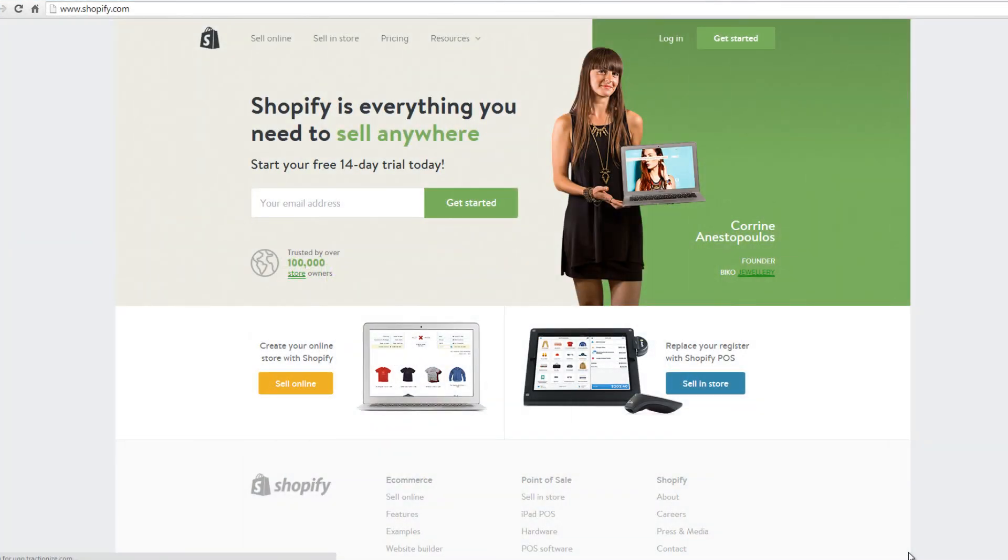Hi all, now with you is webbuildersguide.com and today we will show you how to build an e-commerce website with the help of the most advanced online platform for e-commerce, Shopify.